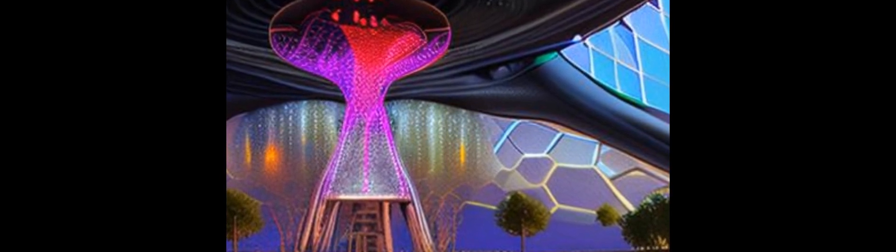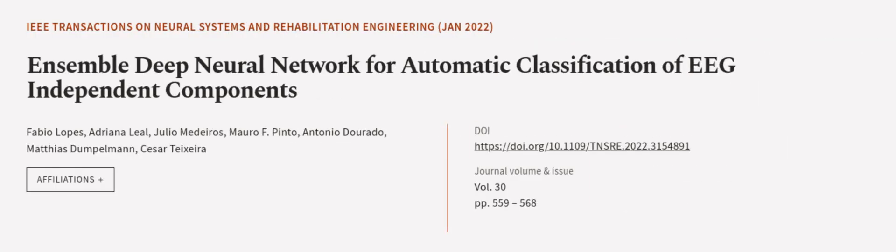This work demonstrates the potential of combining multiple sources of data to improve IC classification accuracy and suggests that transfer learning should be considered when developing new deep learning models. This article was authored by Fabio Lopez, Adriana Leal, Julio Medeiros, and others.